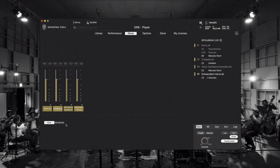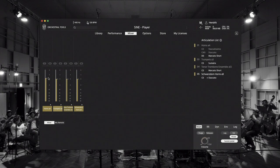We have four loaded instruments and therefore we see four different channels. When I move one of those sliders I change the main volume of the corresponding instrument and it also reacts to CC7. So when I move the volume fader on my MIDI controller it changes here.